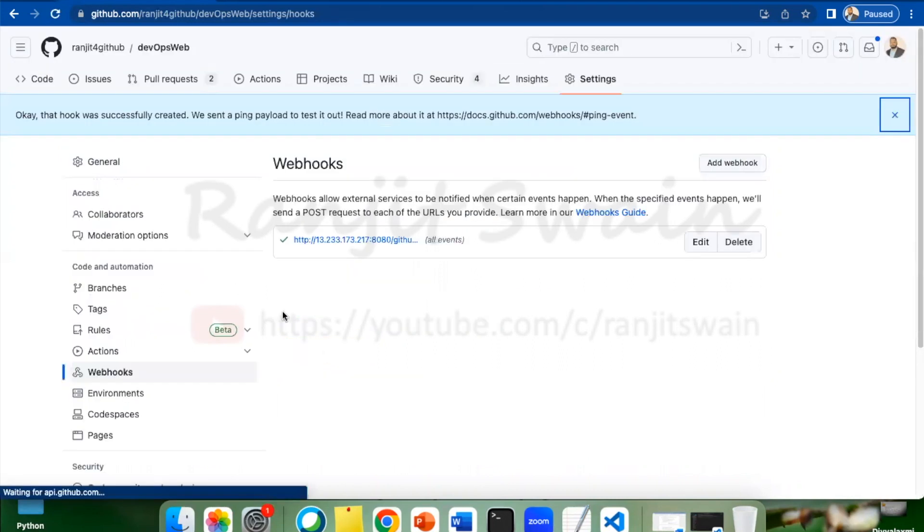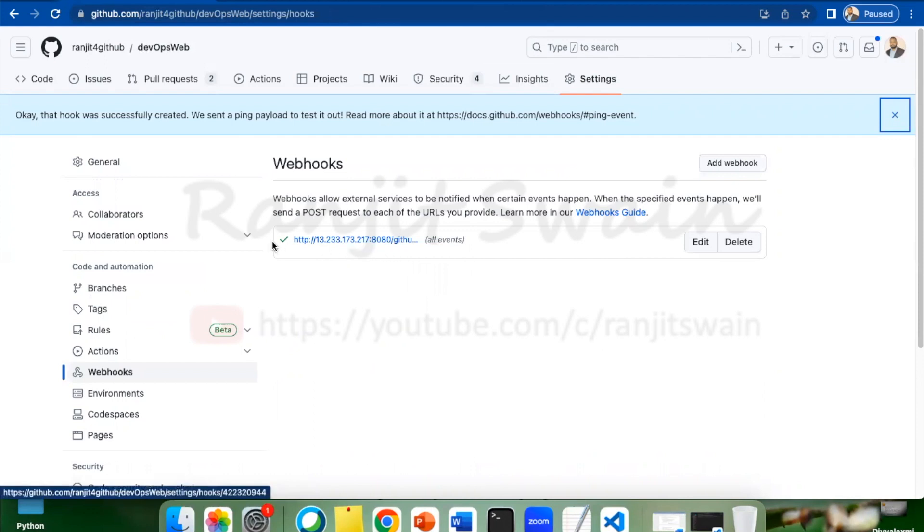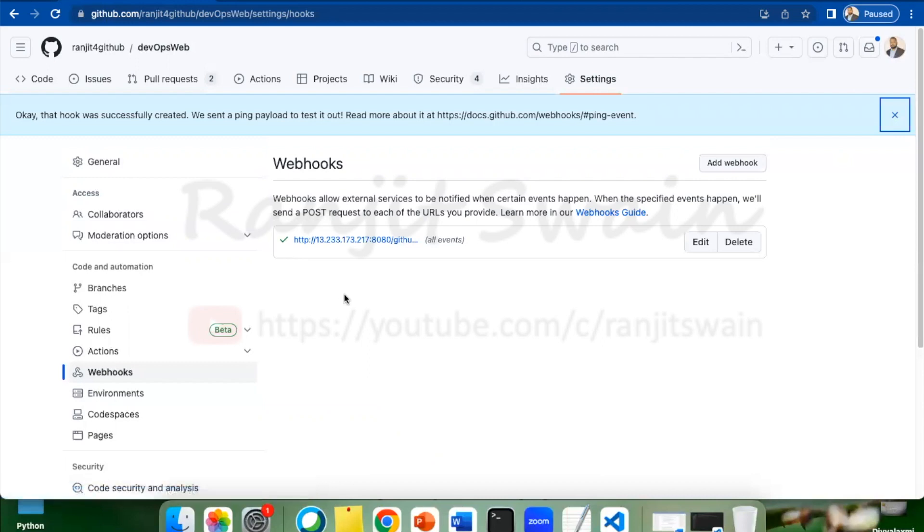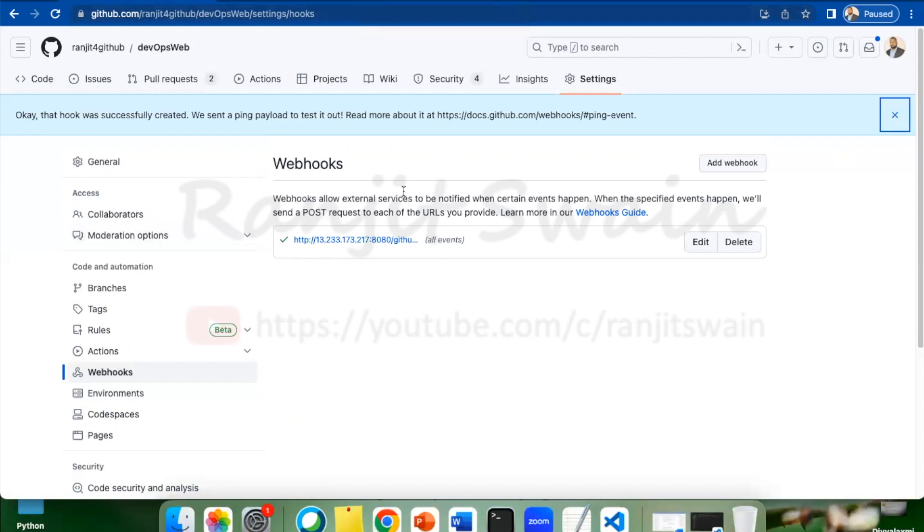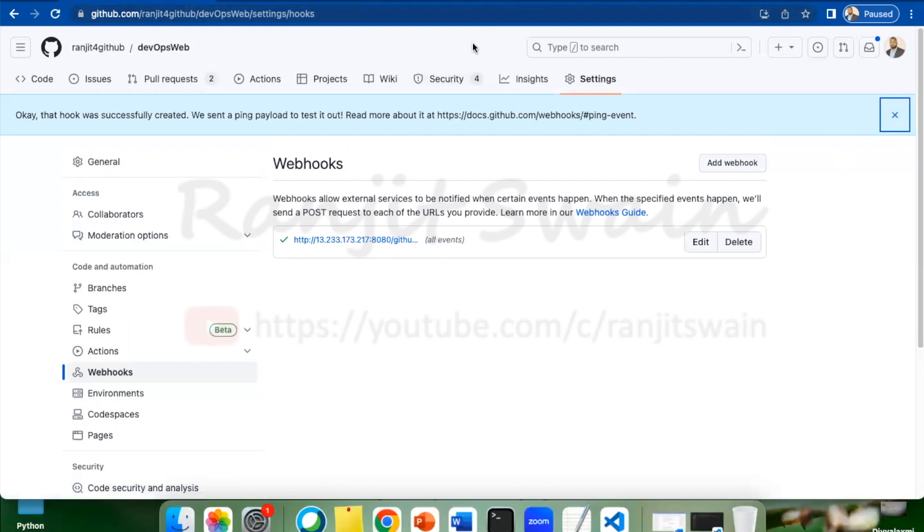You can see here our webhook has been added and it is success. The tick mark shows the last delivery was successful. So what we can do now? Let's log into the Jenkins server. We have set up the webhook here. Now we have to set up the jobs and select that particular option to trigger the job.